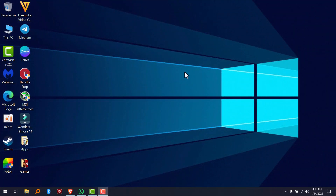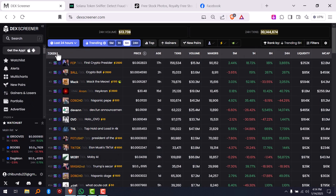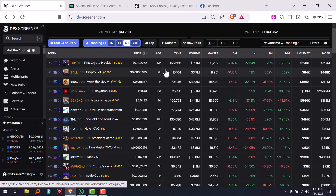Hello everyone. In this quick video I'm going to show you how to get new coins in DEX screener. It will be on the desktop version, not the mobile app version. When you go to DEX screener you can see the tokens that are available — for example, 17 hours ago. So how do you get the newest coins on DEX screener?